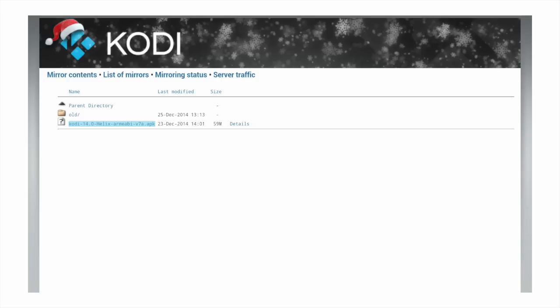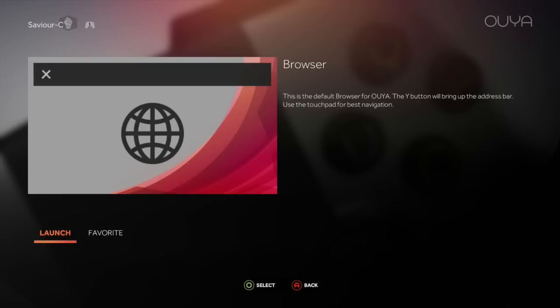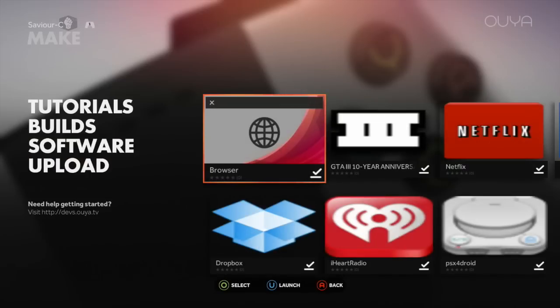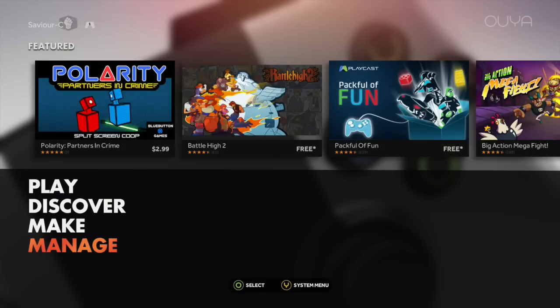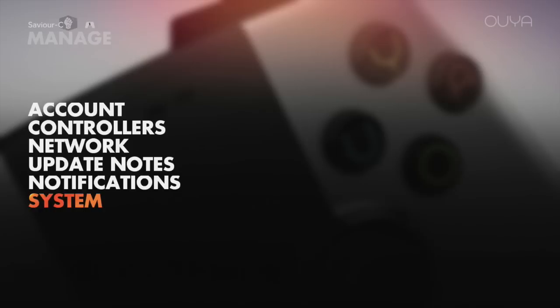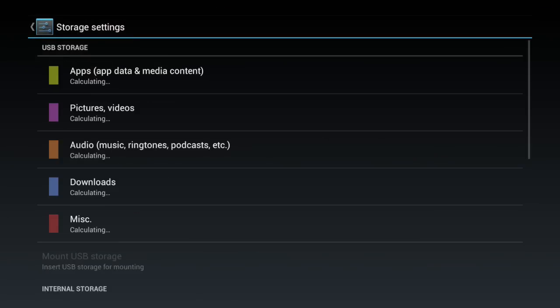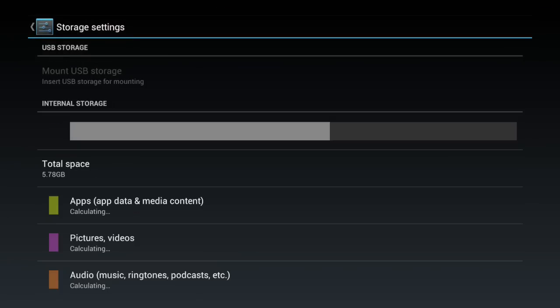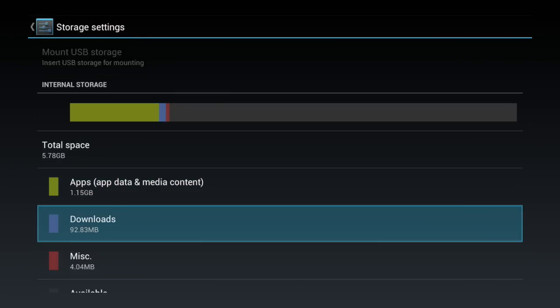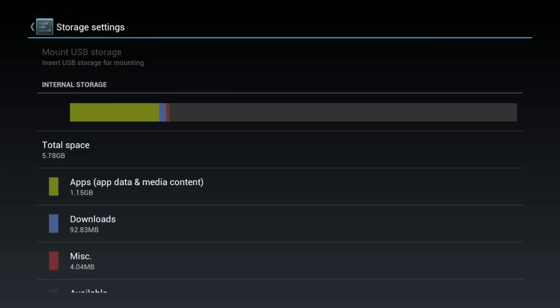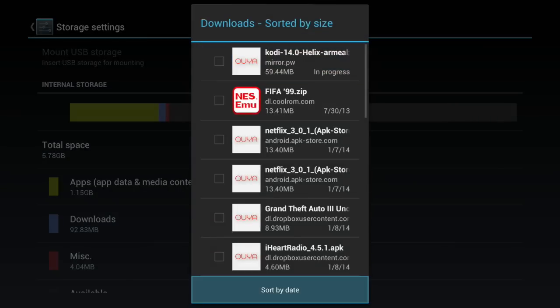Now at this point, it's 59 megs, so depending on your connection, you're just going to have to wait. And we can go to manage, system, storage. And at this point here, you just scroll down to downloads. We're at 92, and it's in progress as you can see up at the top. So we will just, oh okay, never mind, it is done.